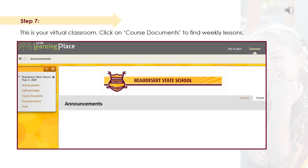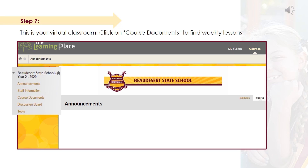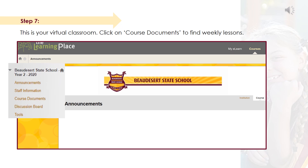Step 7: You are now in your virtual classroom space. Click on the right course documents link to find weekly lessons.